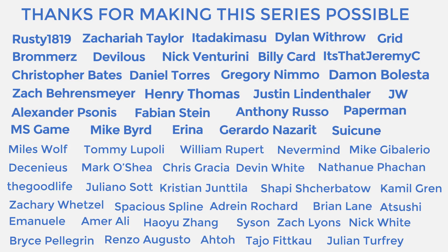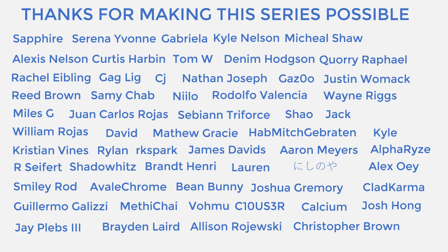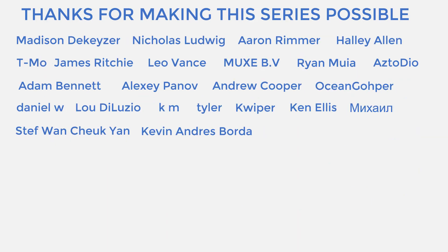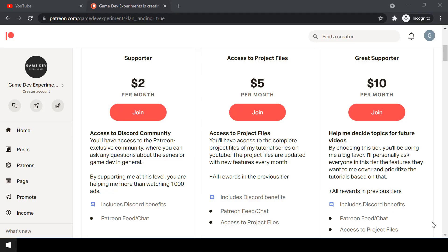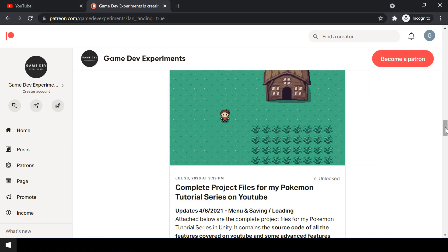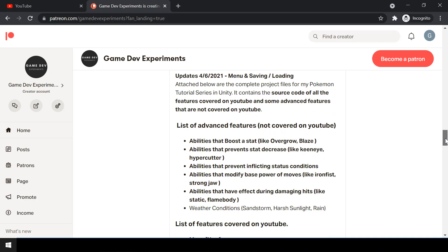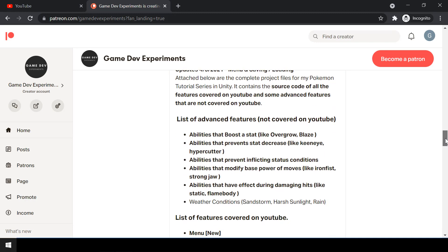Special thanks to all my Patreons for making this series possible. By becoming a Patreon, you can support me and get access to the complete project files of the series. The project files also contain some advanced features that are not covered on YouTube. So let's start the video.